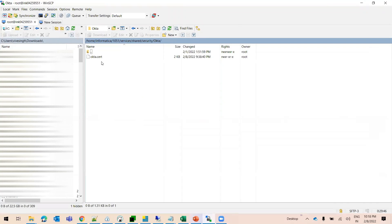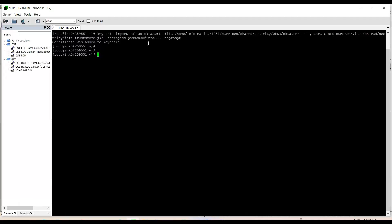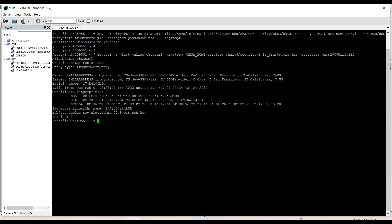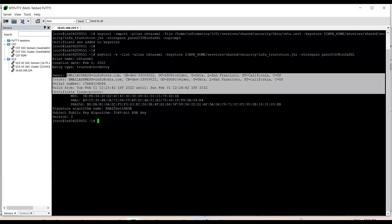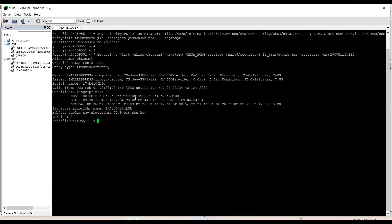I have copied the Okta.cert file into the services/shared/security directory and created a folder called 'okta' where I have placed the cert file — you can copy this cert file anywhere on the Informatica domain. After running the keytool import command, you can see the message 'Certificate was added to keystore.' To confirm, we run the keytool list command. After running this command, you can see the alias name we provided in the previous command along with all the details, which means the certificate was successfully imported to the Informatica trust store.